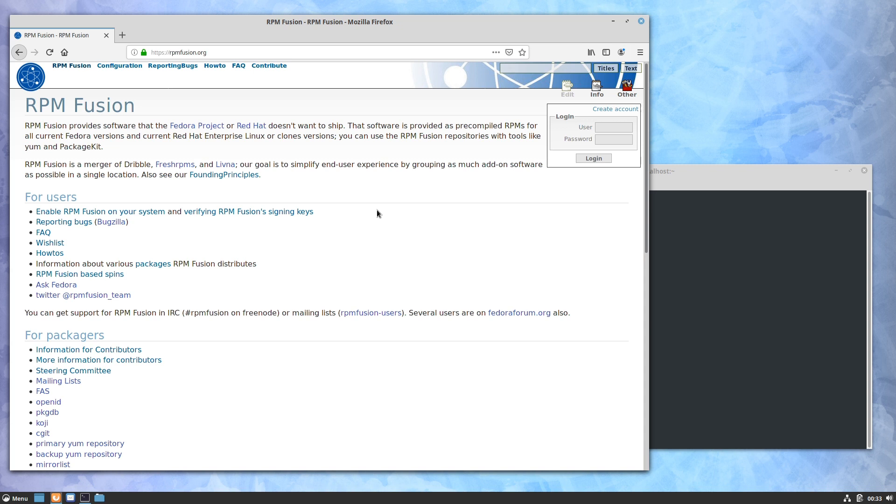Again, this is what you're going to want to set up so that you have access to proprietary software and things like codecs, drivers, things like that. And it's very easy to set up. So if I come into the FAQ, which actually it's probably not a bad idea to just read the FAQ to see what this is all about.